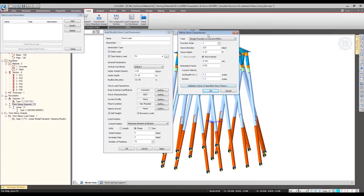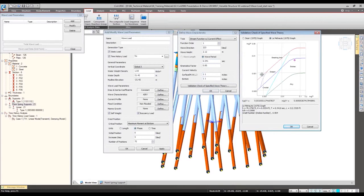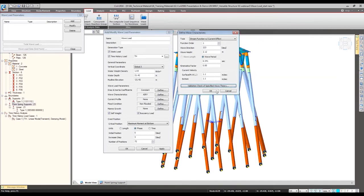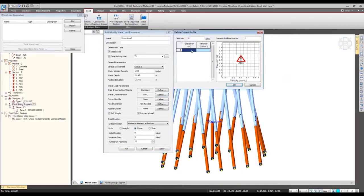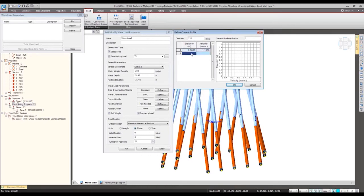After specifying this, we can verify and validate whether our definition is within the breaking limit or not. The red line represents the breaking limit — it is valid and we are going to use it. We can also specify the current profile. Since we used the stream function with current effect, the current velocity will be applied here, with different velocities specified for different elevation depths of the water.